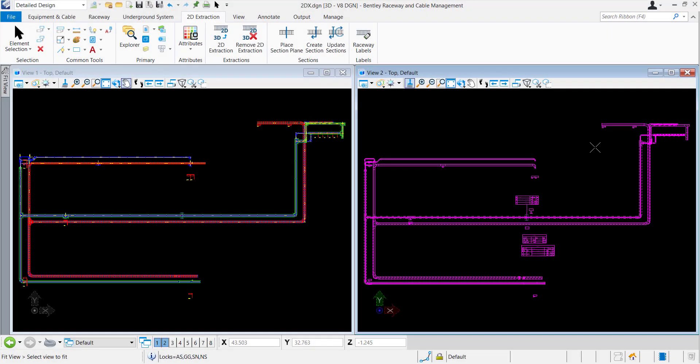Hello all, my name is Adar Staley and welcome to this channel. Here we will learn basic workflows to use different tools in Bentley Raceway and Cable Management Connect Edition.